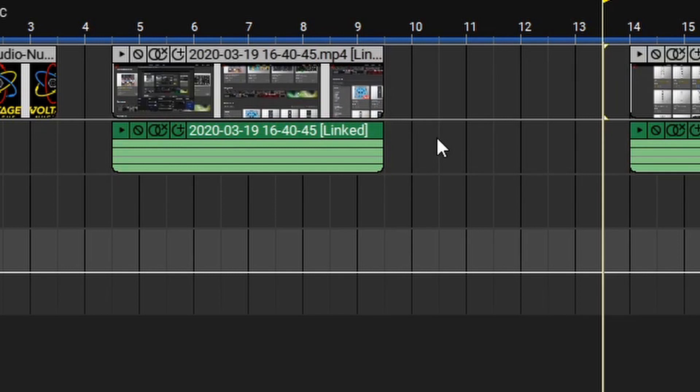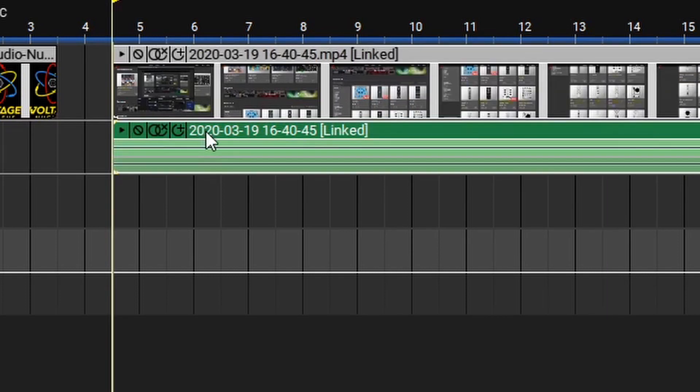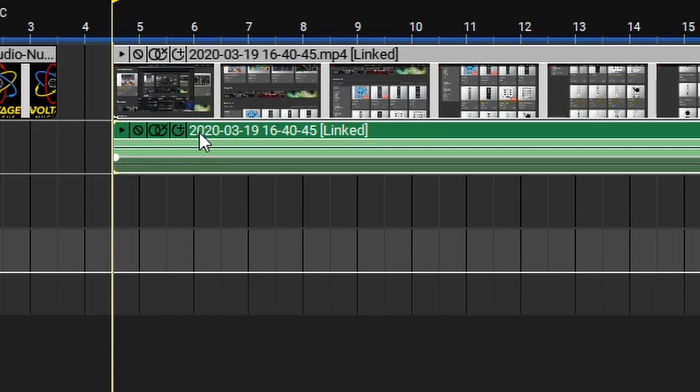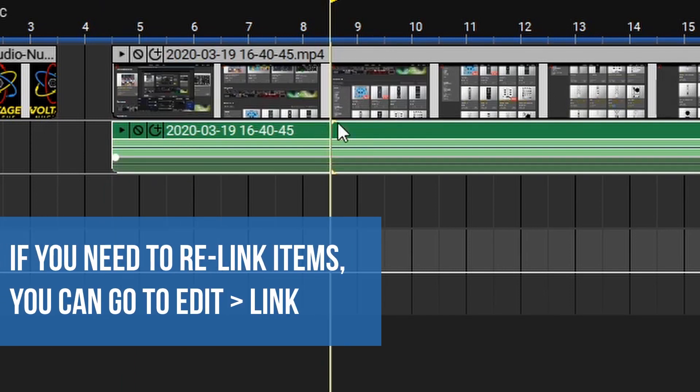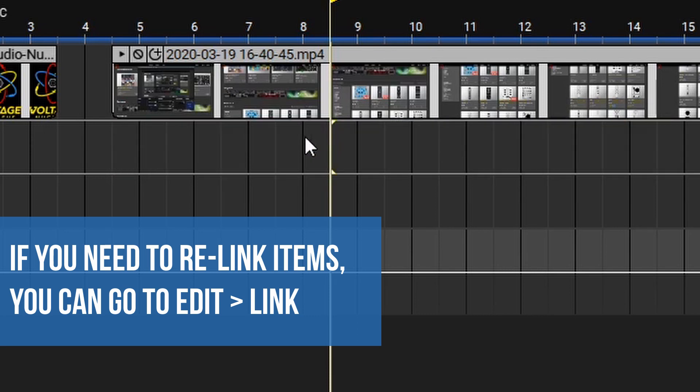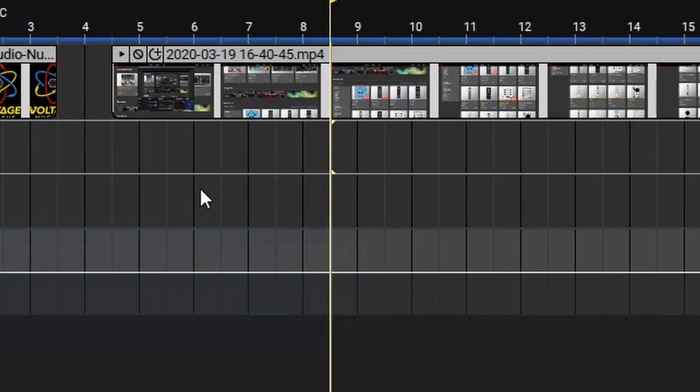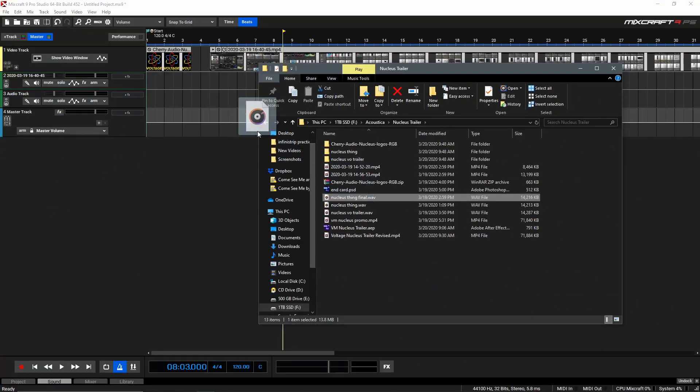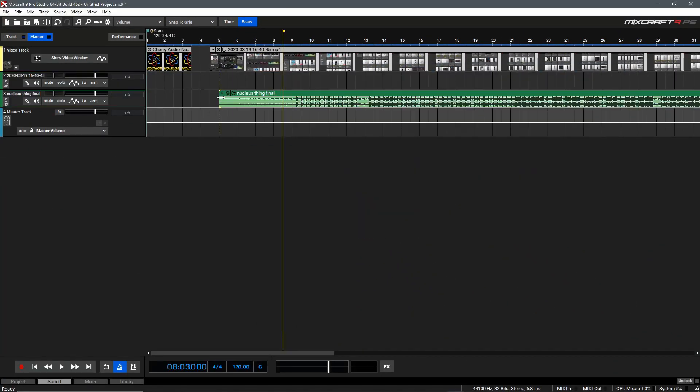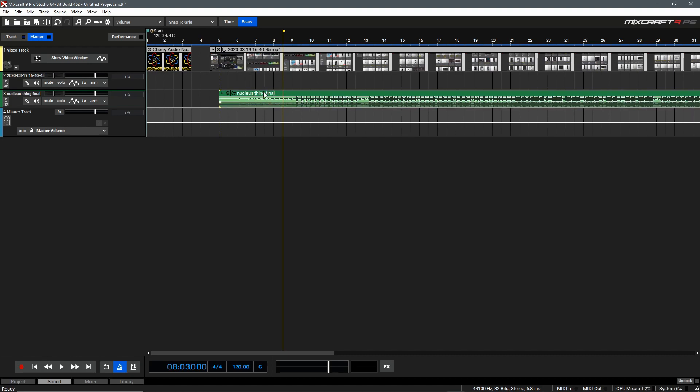With that said, you can use MixCraft to edit your videos down. If you need to unlink the video and audio, you can use this button here, which is the unlink clip button. In this case, we can remove the audio from this video as there's no sound, and we'll be replacing it with our own. Now, let's bring in our custom audio we want to use for the video. Here, I have my audio clip, so we'll drag this onto an audio track, and now we can begin editing this video together.